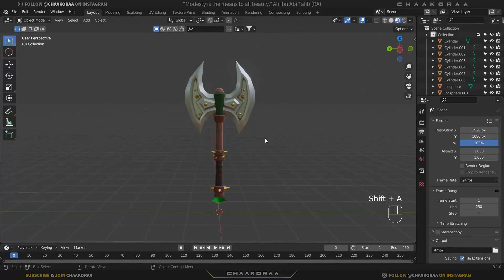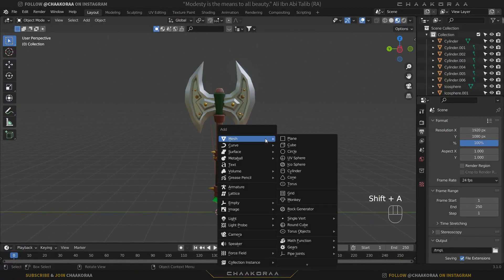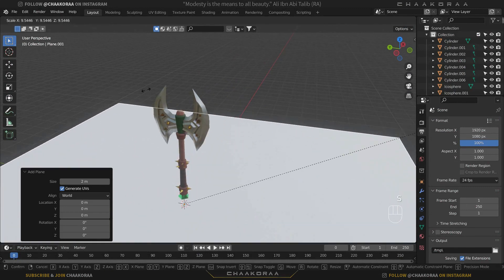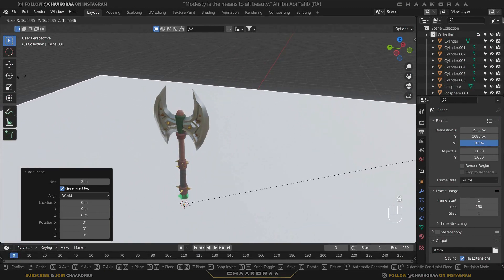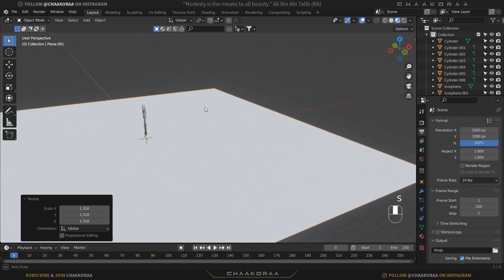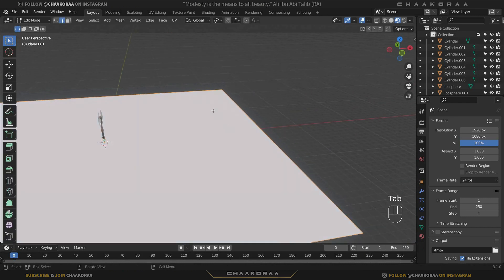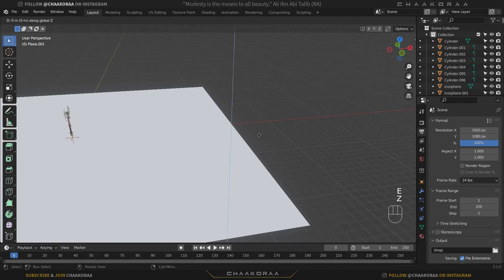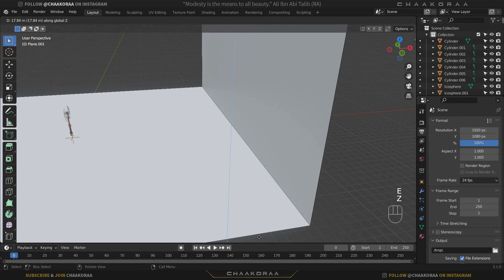First, let's add a background for our weapon. Press Shift+A and add a plane, then scale it up a little bit. Press Tab to go to Edit Mode, select Edge Select mode, select this edge, then press E and Z to extrude it along the Z axis.